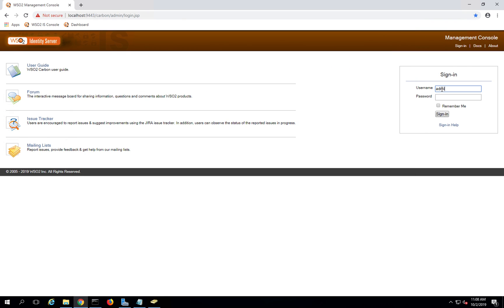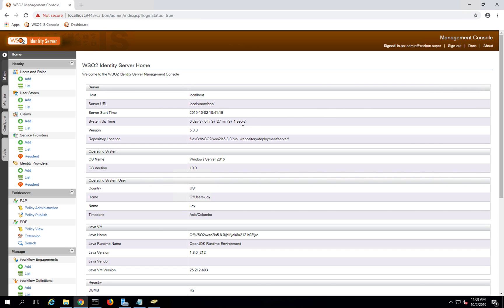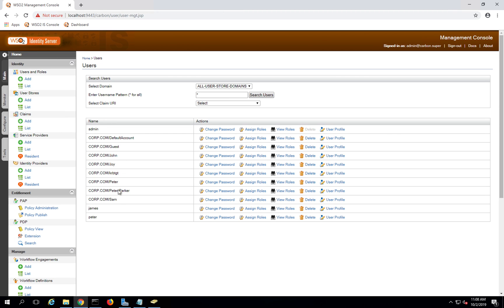Let me go to Identity Server and login using the default admin account. As you can see, I have Identity Server 5.8.0 up and running here. Let me go to Users and Roles and list users. You can see all the users are listed — including all the users from Active Directory. This is the same demo environment we configured in my previous video.